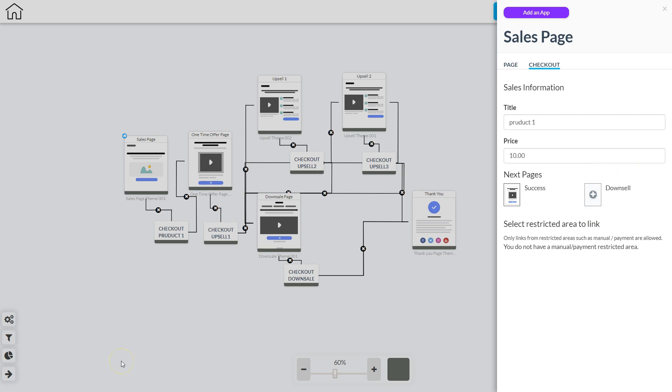This is the first product that's for sale in this funnel so it does not have a downsell page and the visitor cannot choose no thank you. They'll either purchase this first item or they'll leave the funnel.